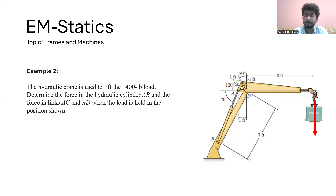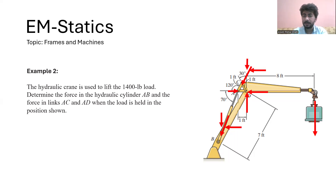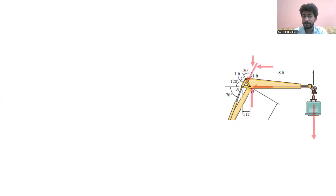These are the forces acting on the arm of the cylinder. Let's take this part to find the force in the link. I'm going to apply the moment at point B.